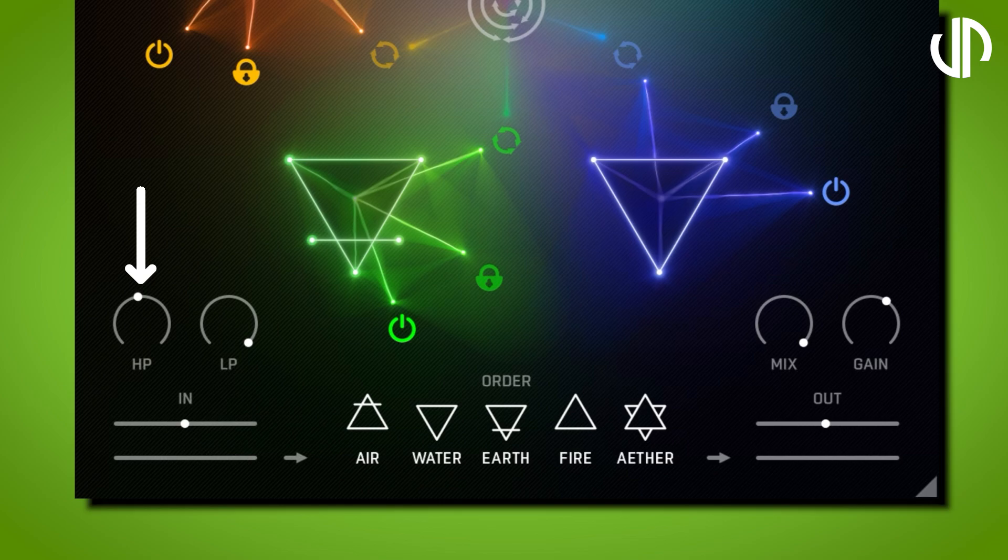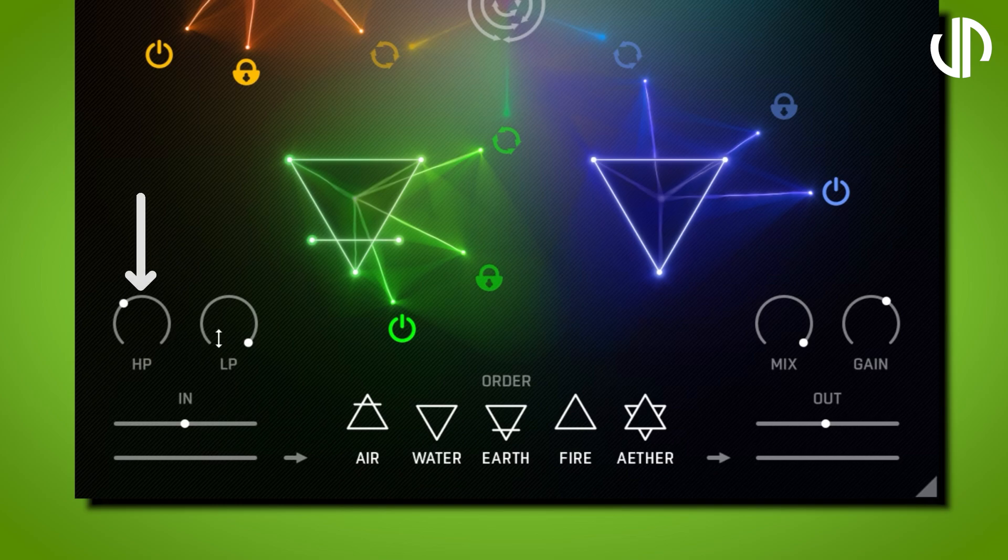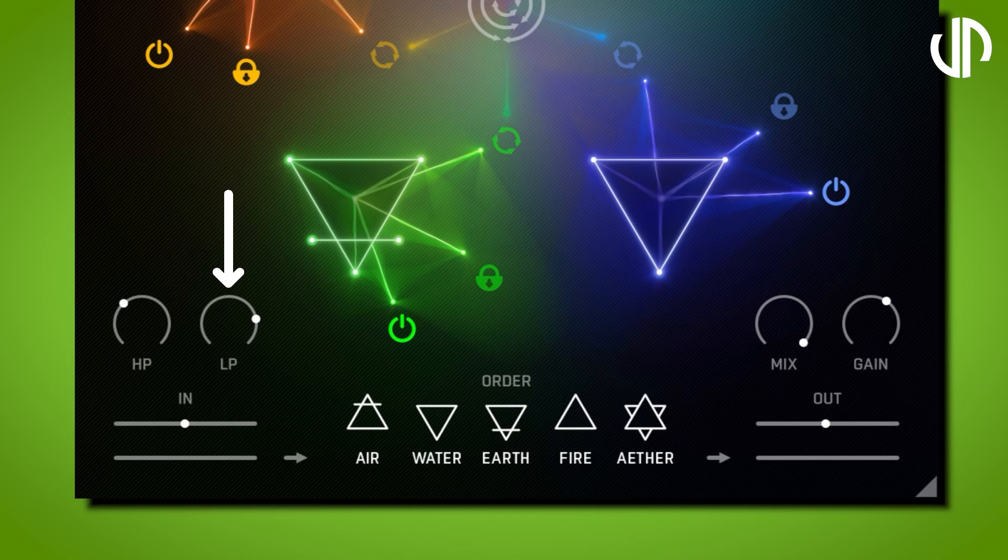High-pass filter: This applies to the wet signal of the main mix. Use this to trim or remove the low frequencies. Low-pass filter: This also applies to the wet signal of the main mix. Use this to trim or remove high frequencies to mould your sound.